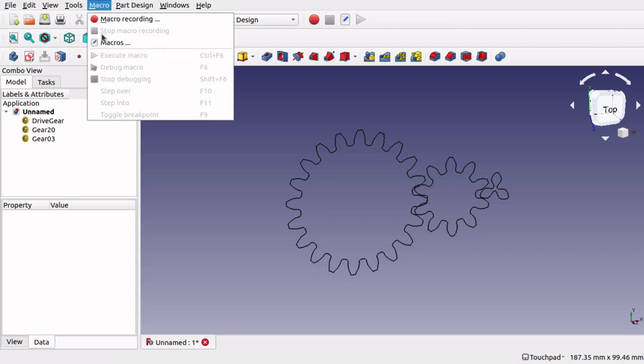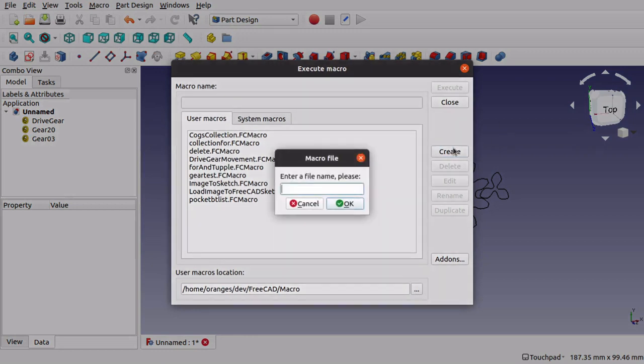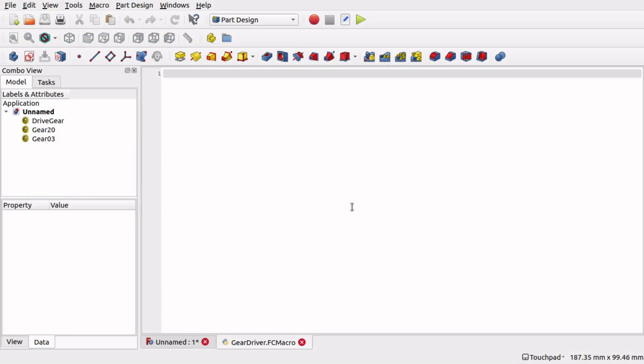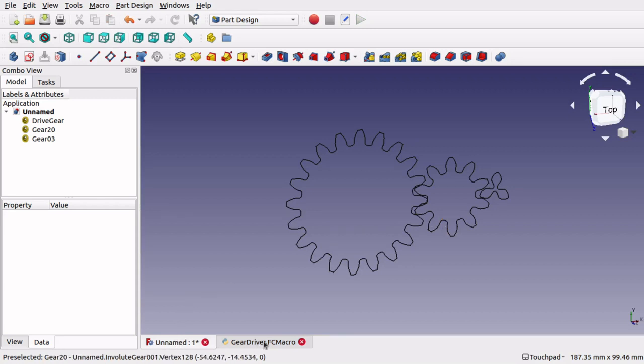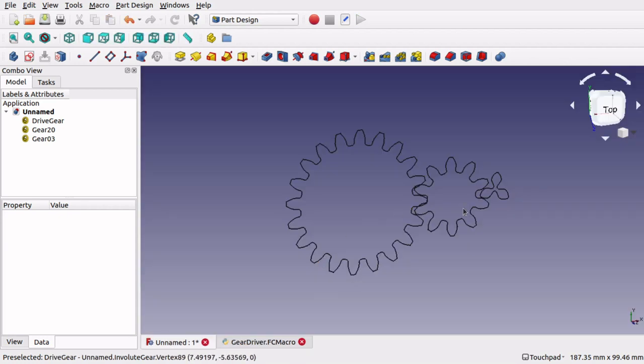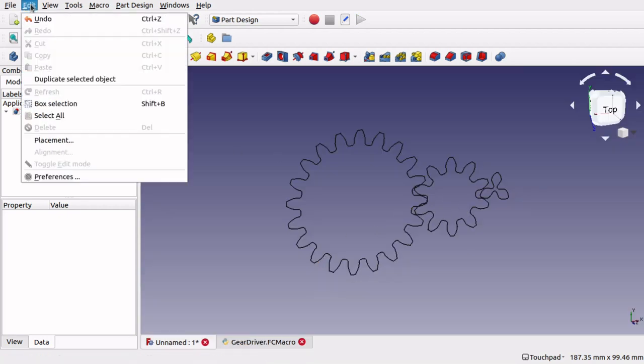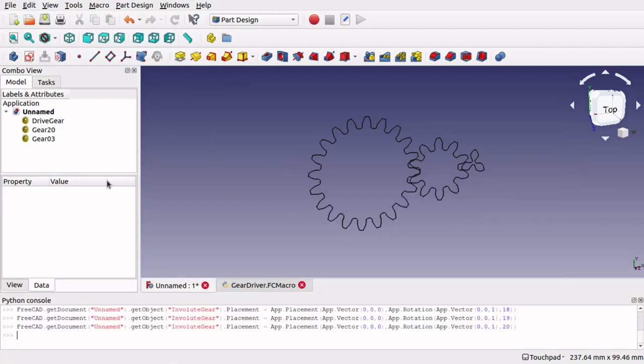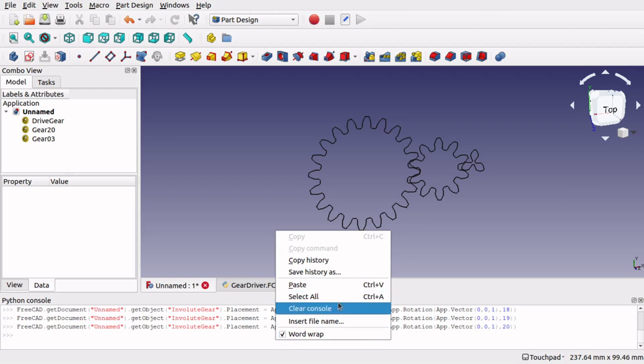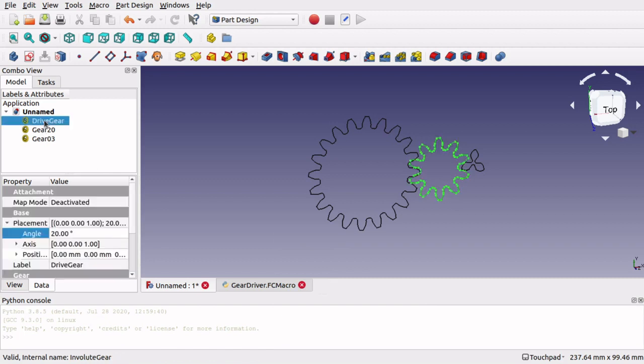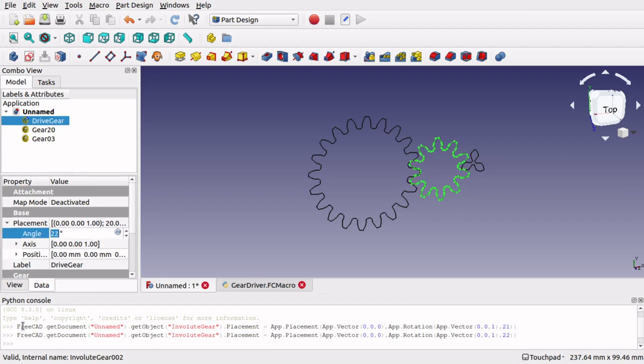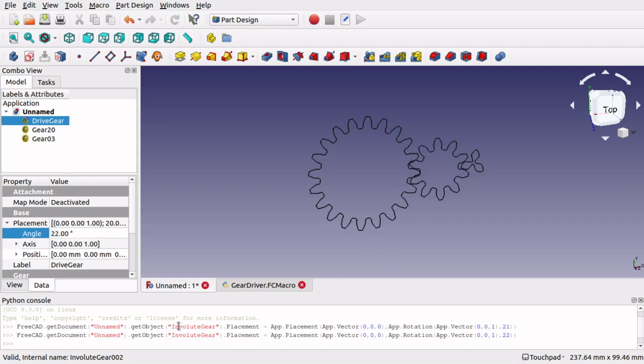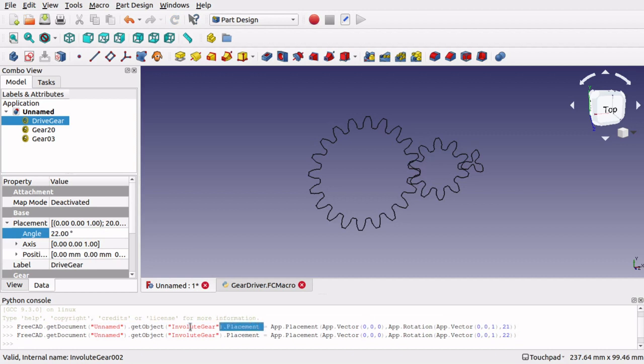So let's create a macro. Create a new macro, and I'm going to call it gear driver. So in here I've got a blank screen so we can actually start to create our macro. And all we want to do is drive this wheel with one click of the macro, which we're going to place in this toolbar here. So to do that, we need to bring up our Python console. So view panels, Python console, and I'm just going to clear this console. And what I need is the command to actually move that wheel. So if we click on our drive gear, I've got angle at the moment. So let's increase this angle.